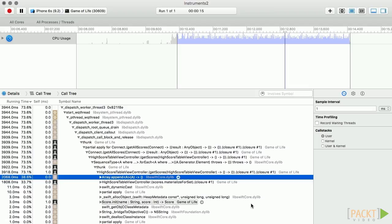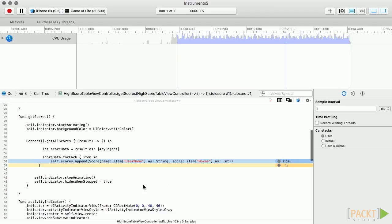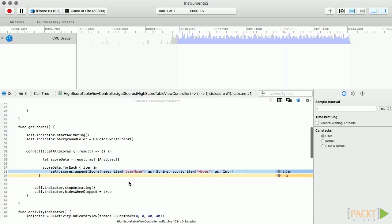You can see here that appending our objects to an array is using quite a bit of CPU. Once we have found a point of interest, we can double-click on the item and TimeProfiler will show us the code in question.